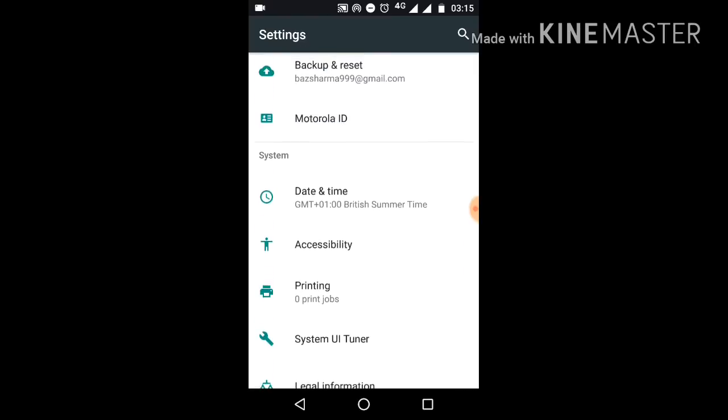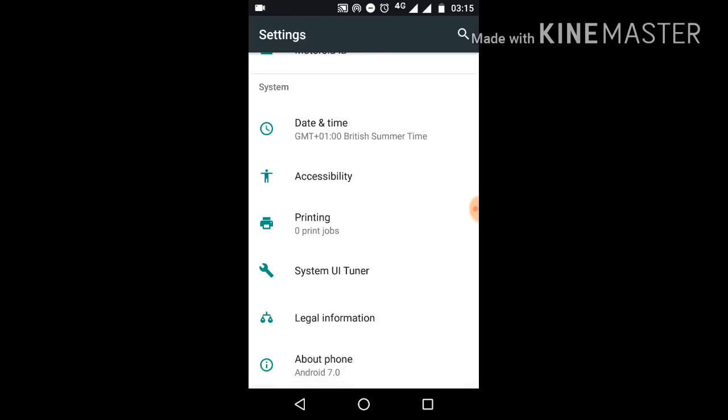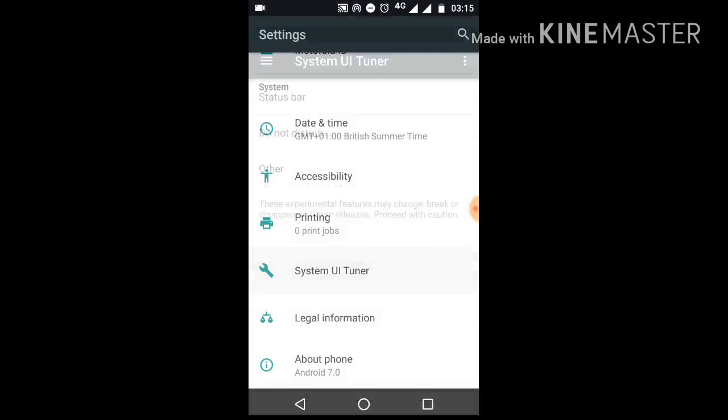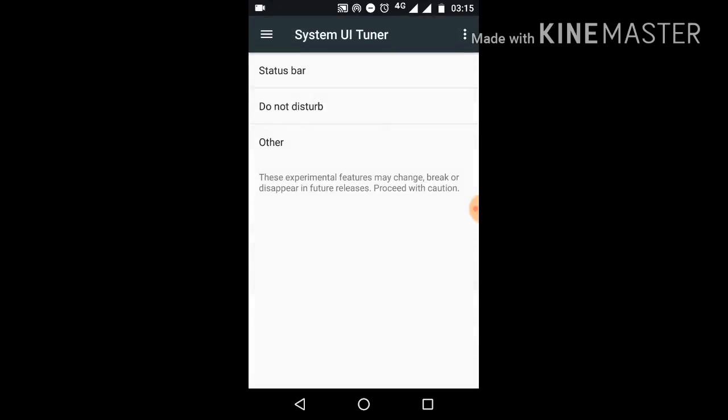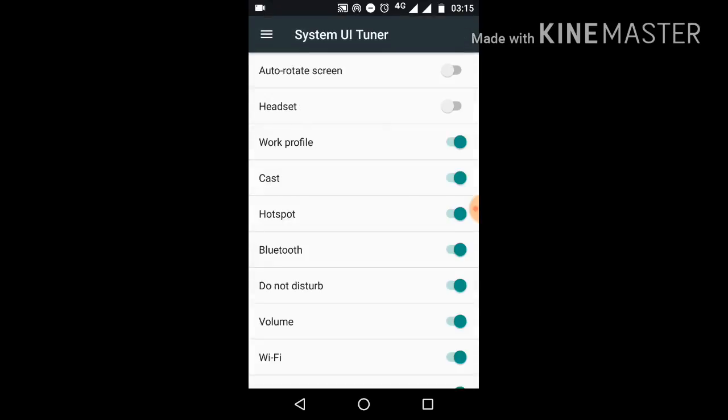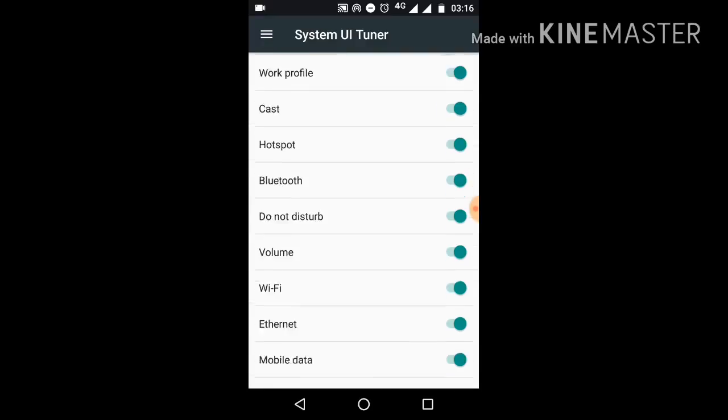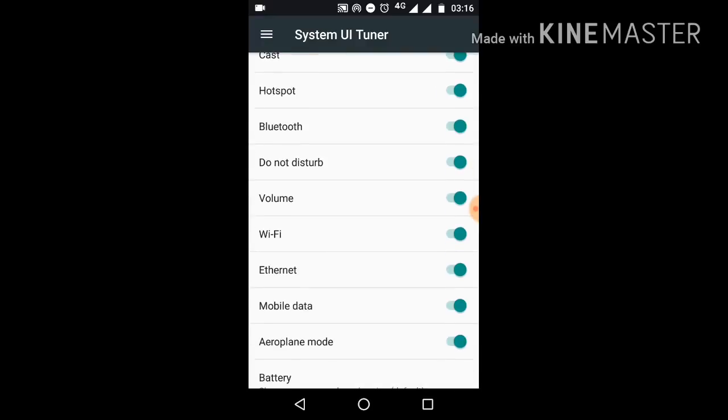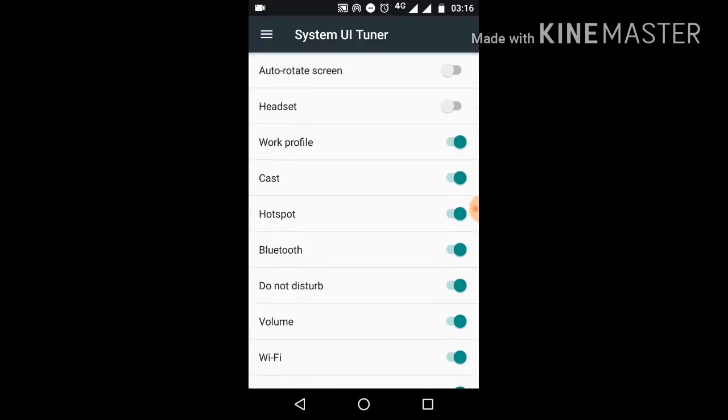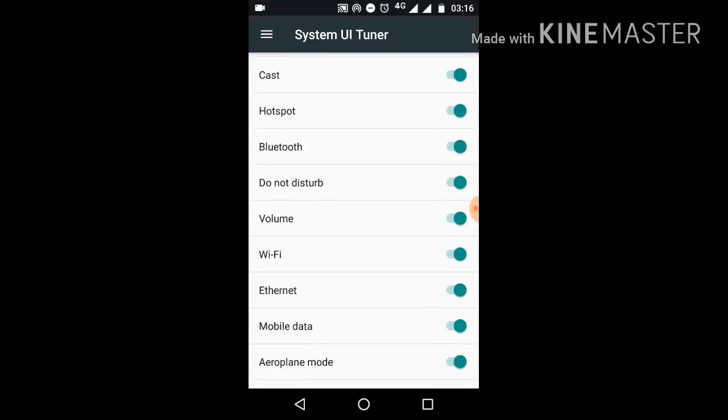Here you can see the System UI Tuner will activate. Mine is already activated. If we go to Status Bar, we have options for switching various features on and off, like Ethernet. Switch it on and off, then put it back on.